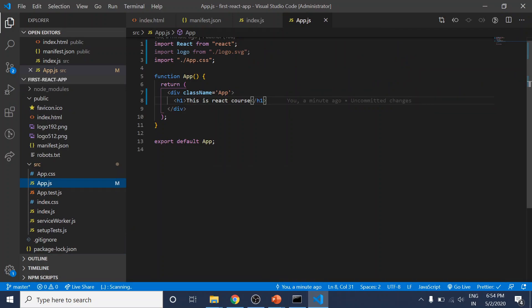Now we have a leaner source folder. What else did Create React App create for us?